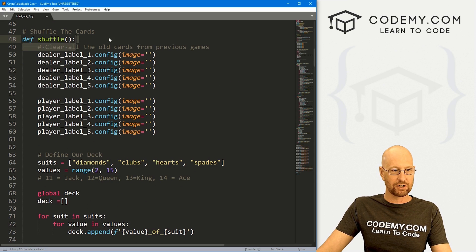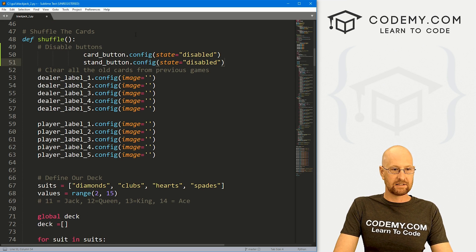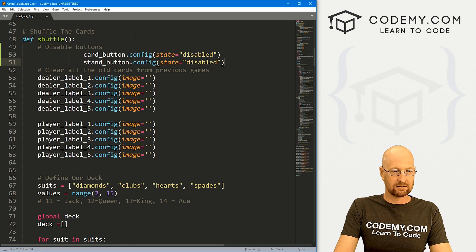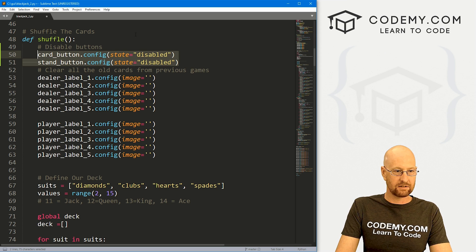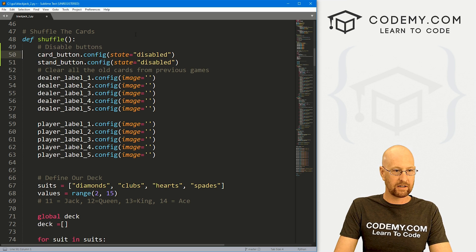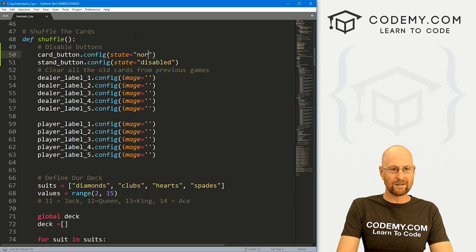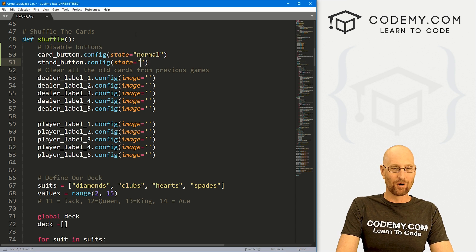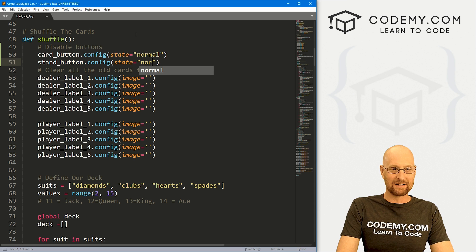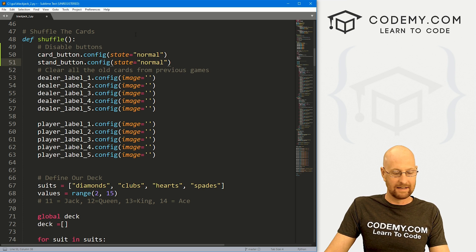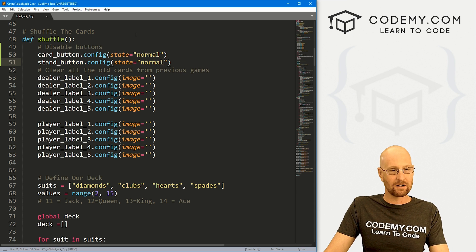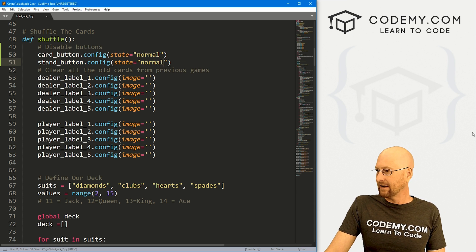Whenever a new game is started and we shuffle, we need to re-enable those buttons. So in the shuffle function we set the state back. Note that in Tkinter the re-enabled state is called 'normal', not 'enabled'. Let's save this and run it.